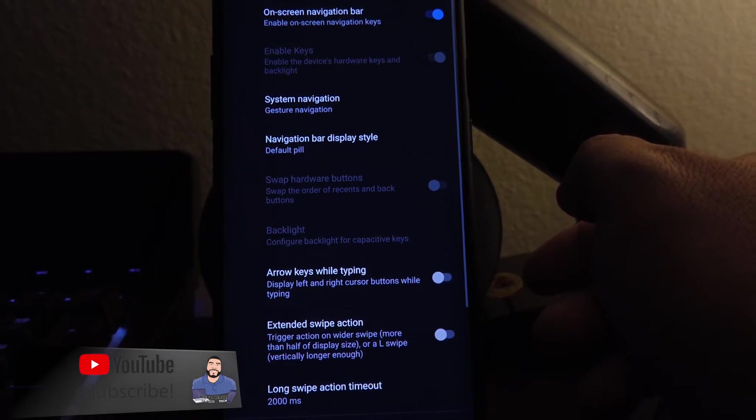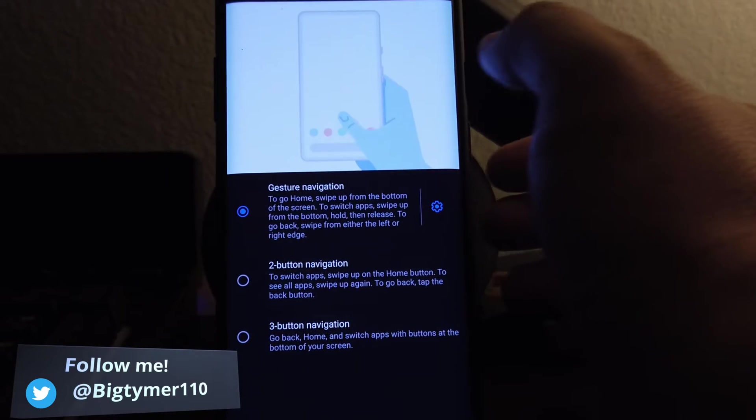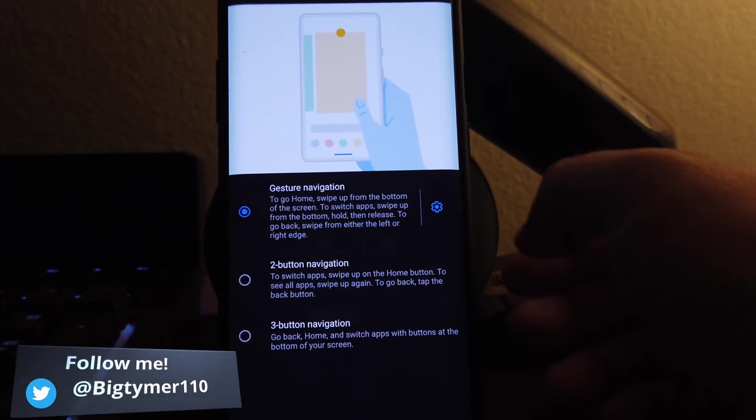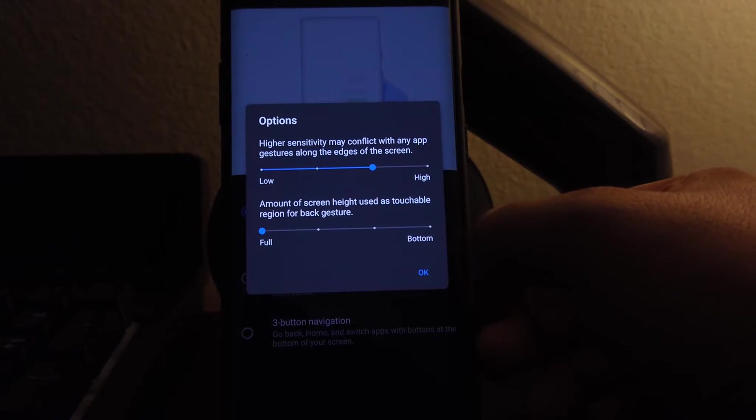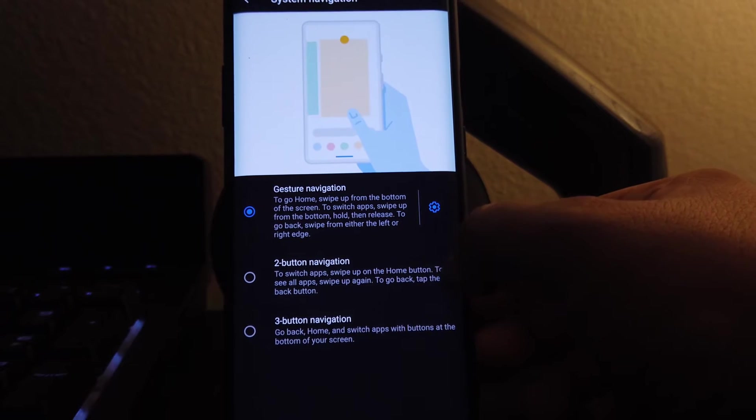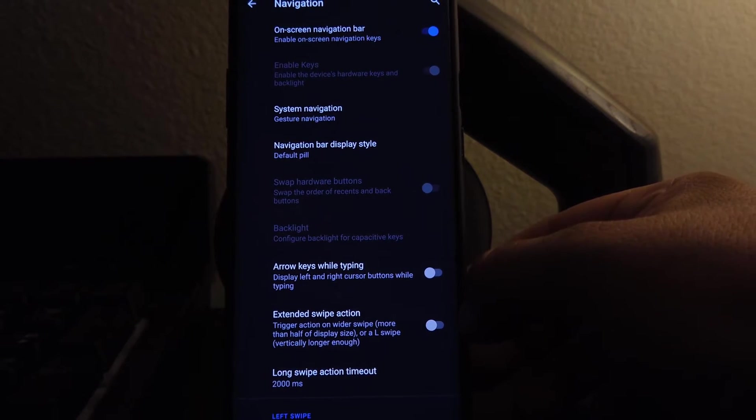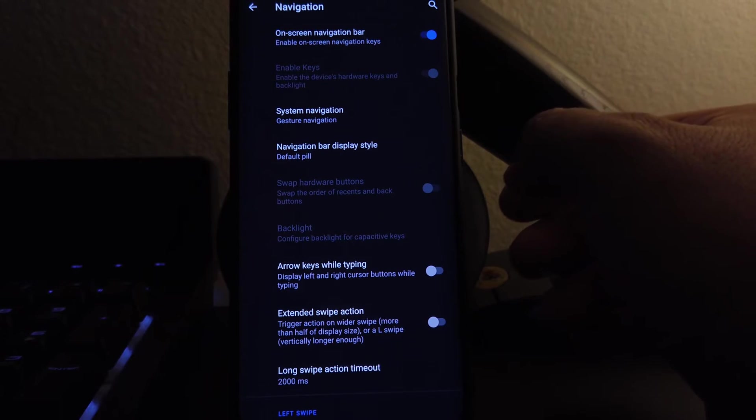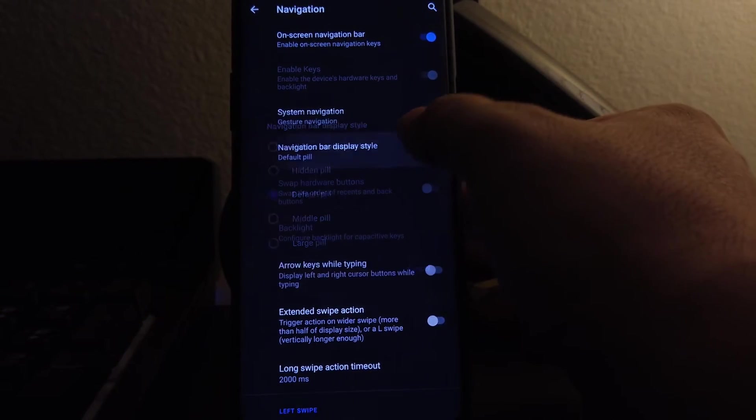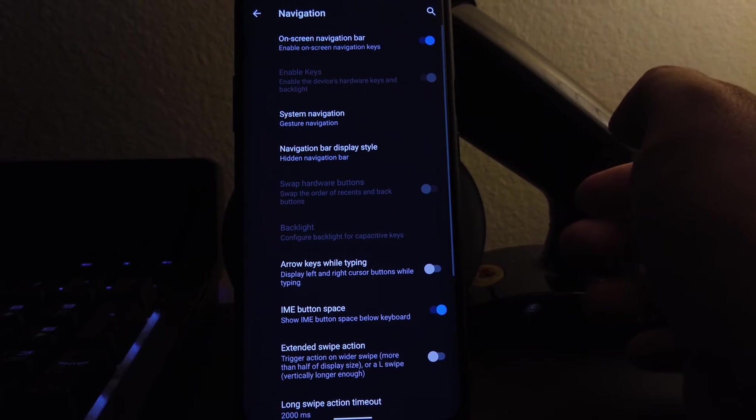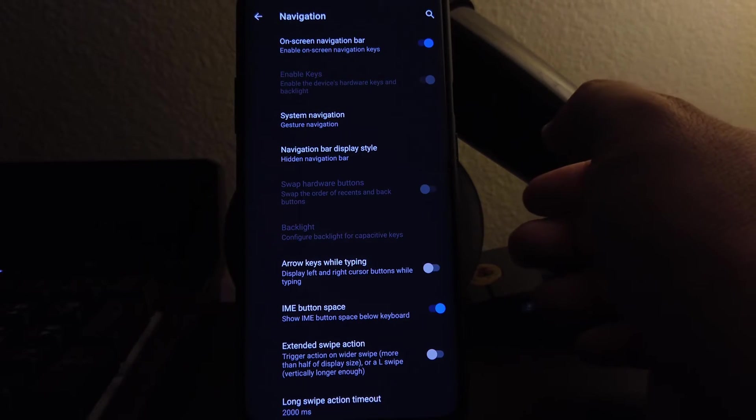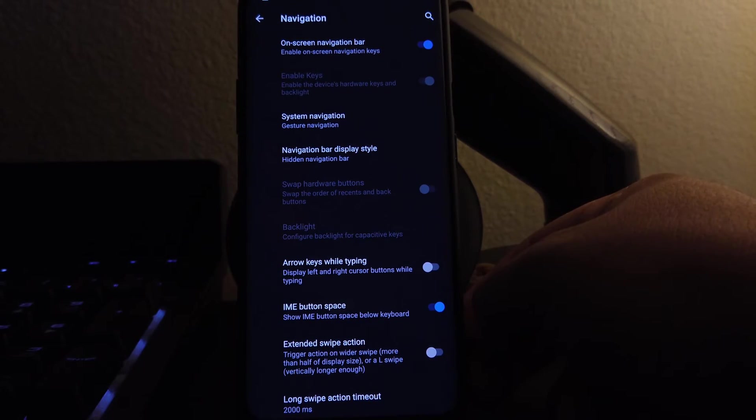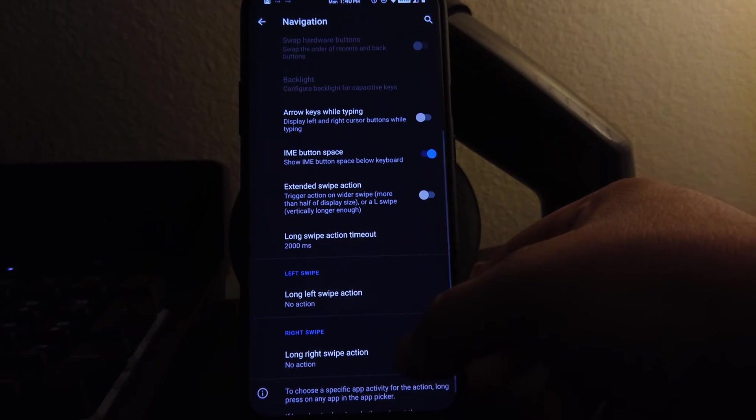We go to system navigation here, we do get all three options. So choose whatever you guys like, and also the sensitivity, you can mess with it here. And you can also hide the pill. So if you don't want the little pill on the bottom when you have full screen navigation, that's where you would go to hide it. You do get long swipe options here.